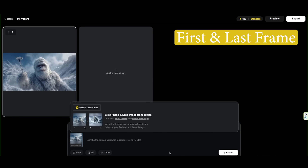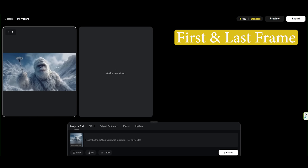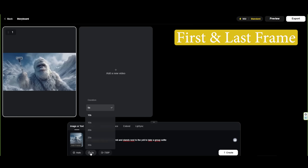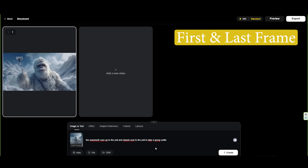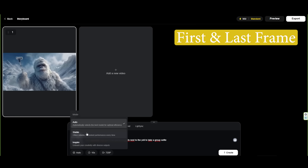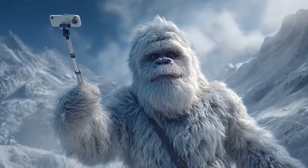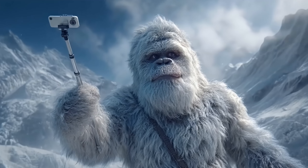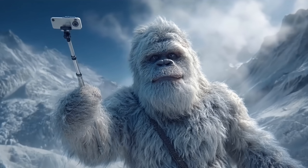The first and last frame option lets you define your opening and closing frames. Then just write a prompt for the action between them, set the shot duration and resolution, and Skyreels will auto-generate smooth transitions. Once rendered, you can extend that shot by another 30 seconds if needed.